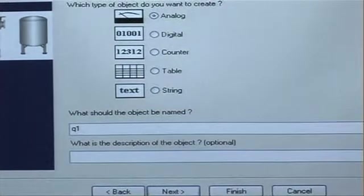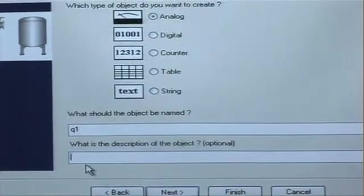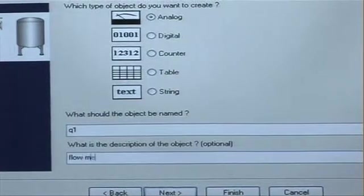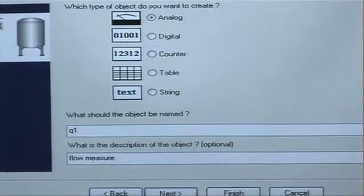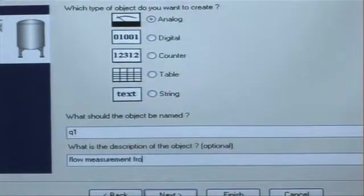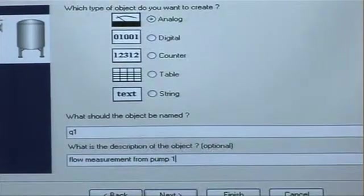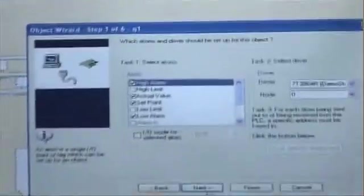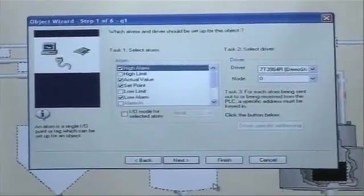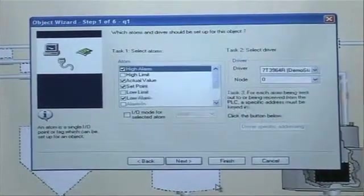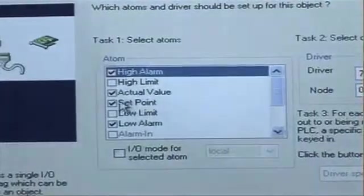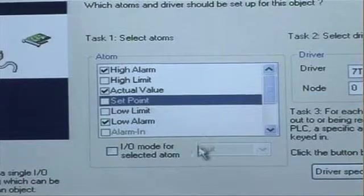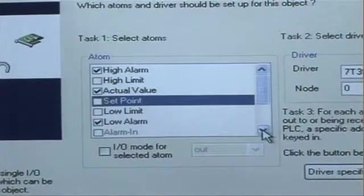I want to give it the name Q1 and I can put in a description here. When I'm finished, I click next and then I'm asked to decide which atoms I want to use for this particular object. In this case, I'm going to choose high alarm, actual value. I'm going to remove set point, I don't need set point and just keep low alarm.